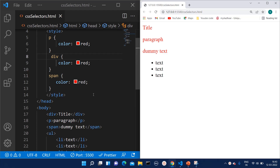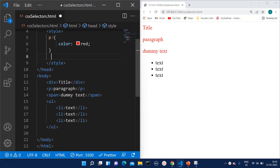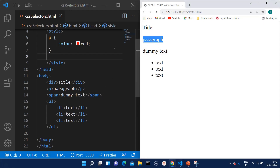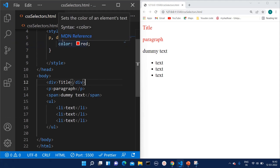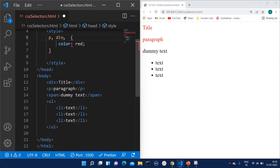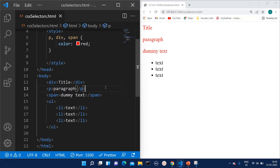Instead of writing separate style statements again and again, we can group them by separating with commas. Now since we have applied the style to the p tag, only the p tag is becoming red. We can then add div separated by a comma and the style is applied to div as well. If we add span, it will be applied to the span tag too. In this way we can increase readability and decrease the length of the code by using the group selector.